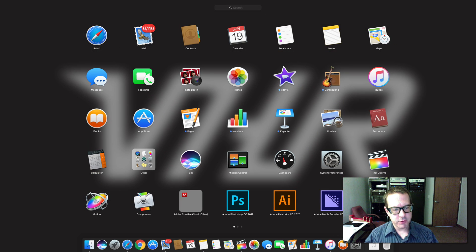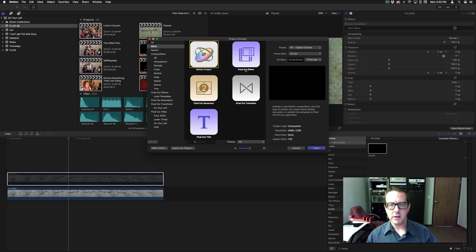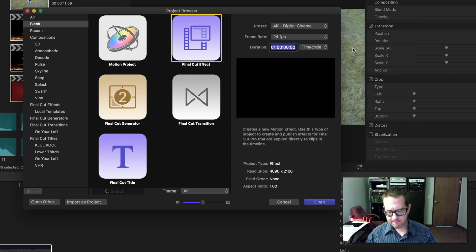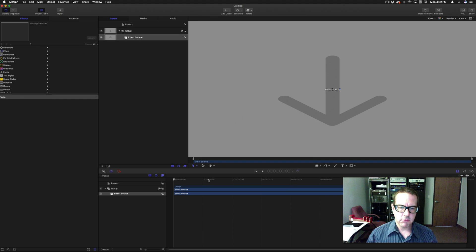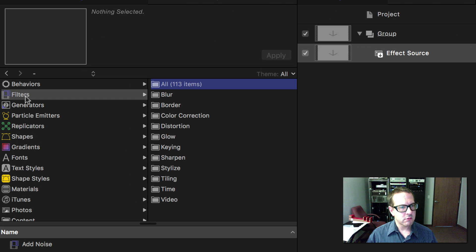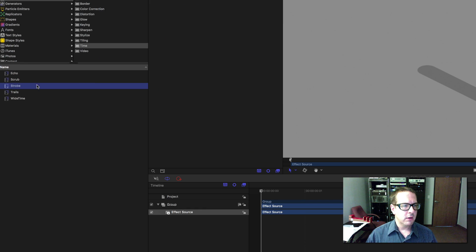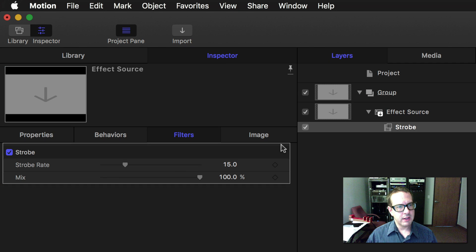If you open up Motion, it has this filter in it — for some reason Final Cut Pro doesn't, but Motion does. Go to Final Cut Effect, give it whatever duration you want, go into Filters, then down into Time, and here you will find the strobe filter. Grab it and drop it in, and you can see the strobe rate, which controls the frame rate.